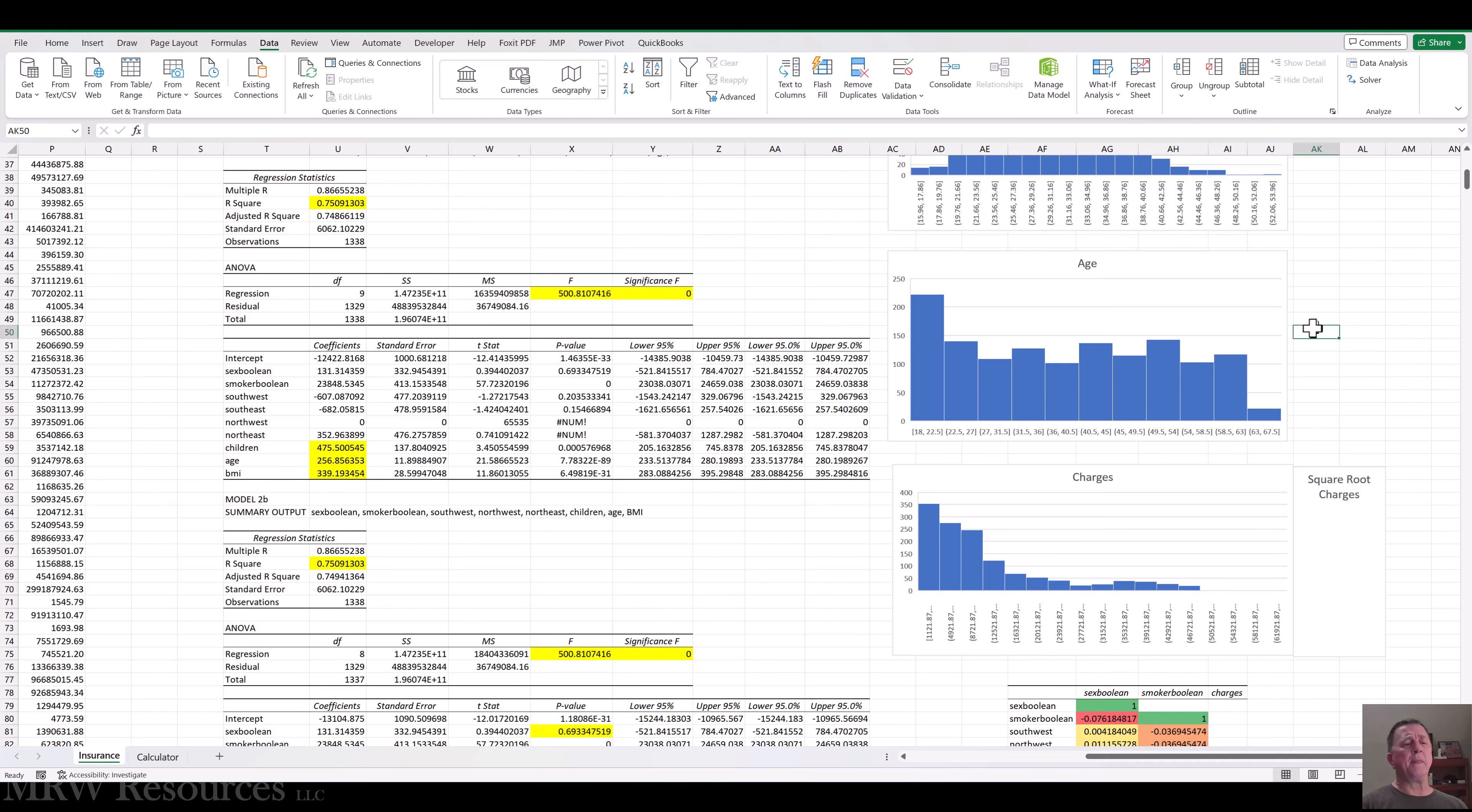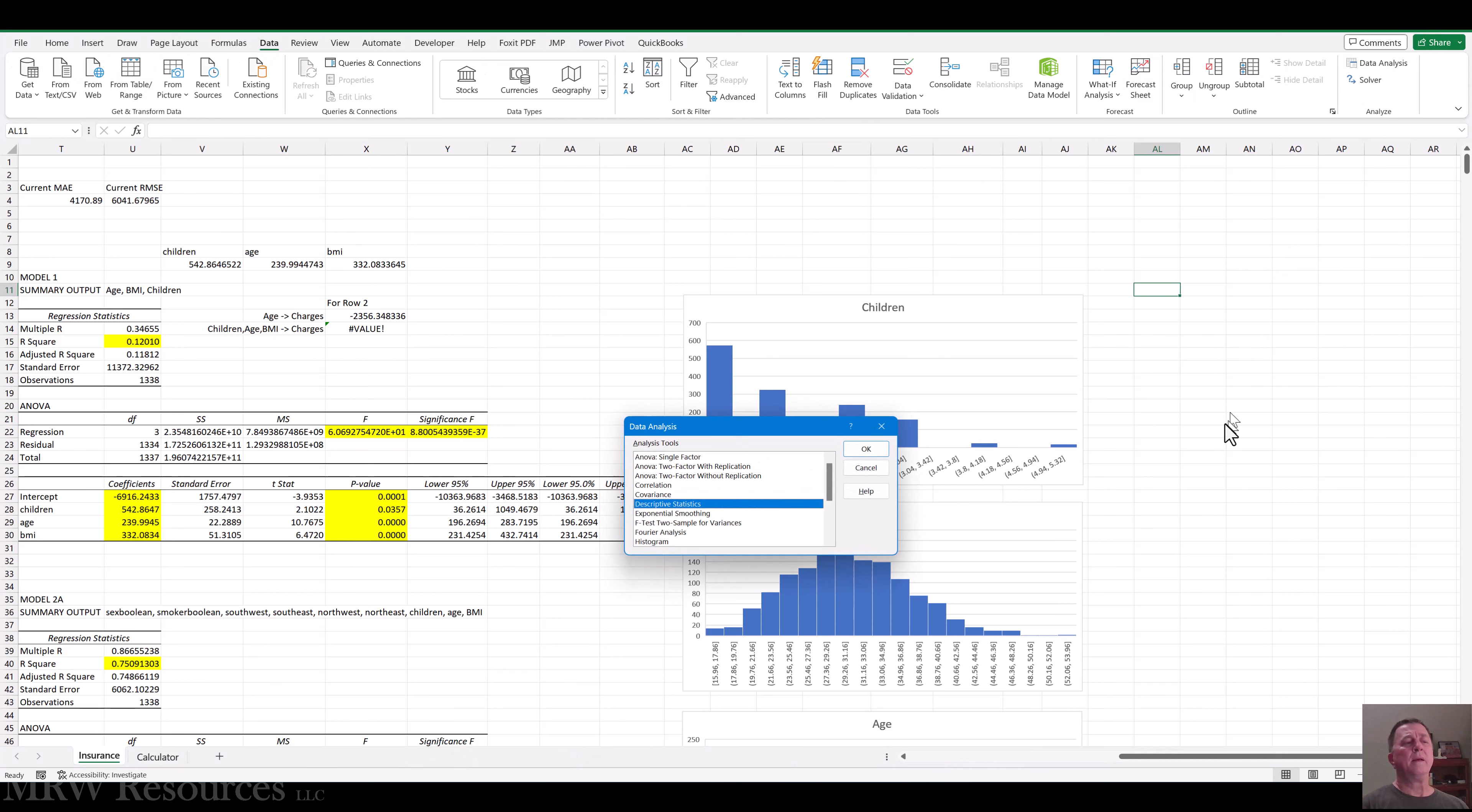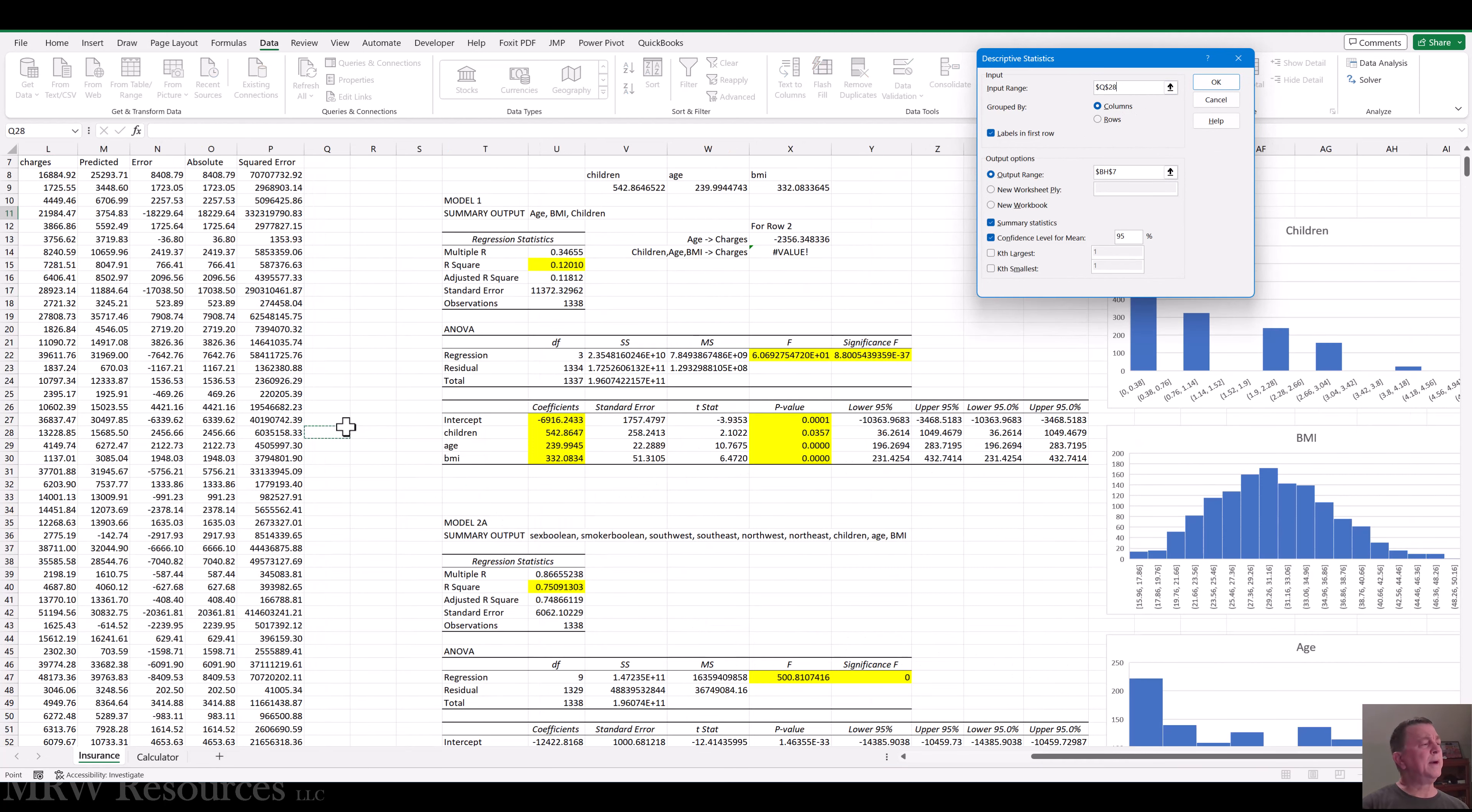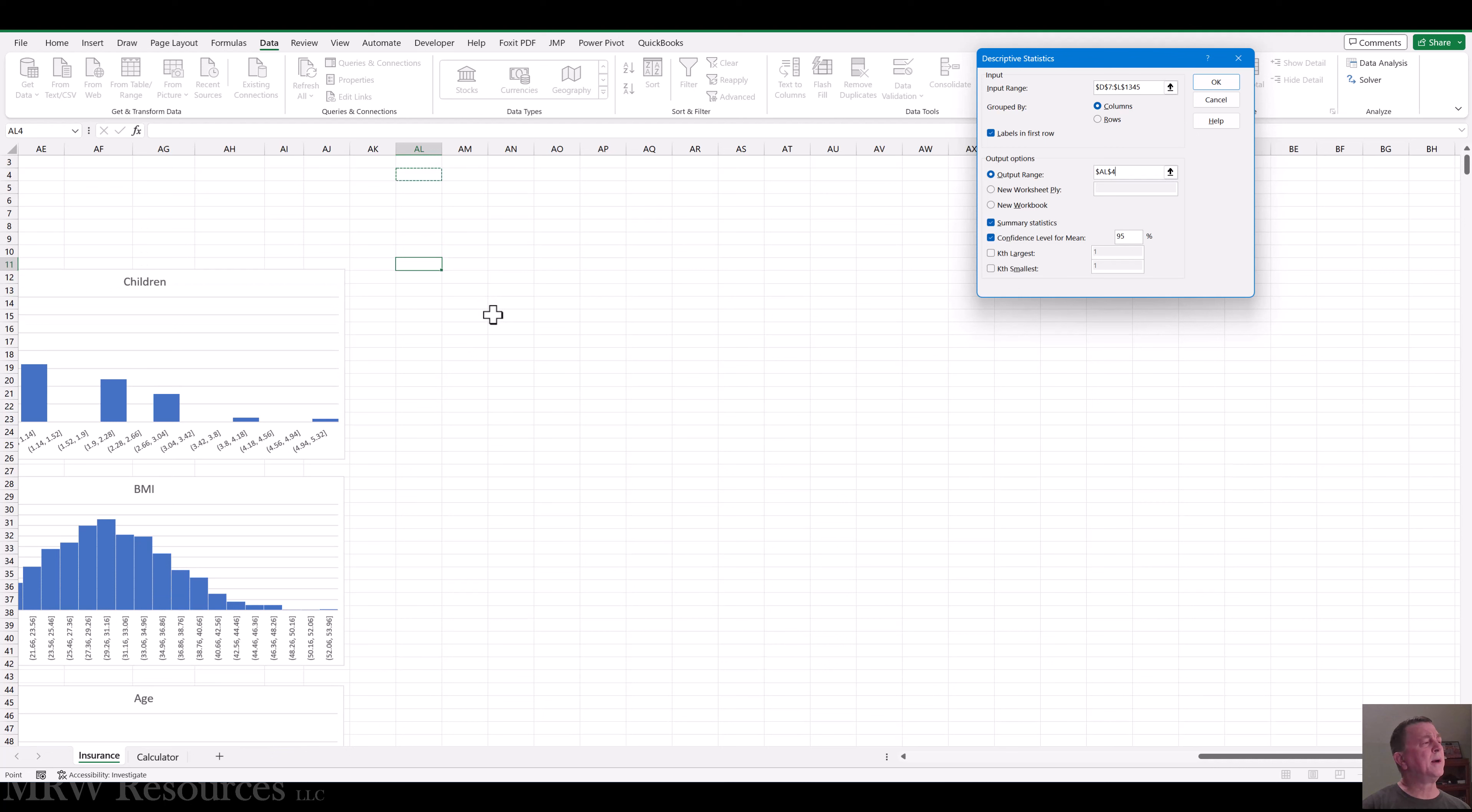So we can then review the actual descriptive statistics for these. I'll go ahead and do that over here to the right of everything else. So let me go to data, the data analysis tool pack, and I'll create descriptives for all of my numeric attributes. So we'll start over here, go over to my very first Boolean field, all the way over to charges, labels, output range. Let's put that over here. So that is AL11. Click OK.